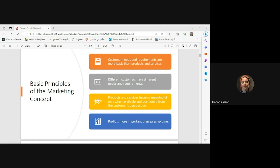Your product or service becomes meaningful only when it is available and positioned from the customer's perspective. It's very important to effectively position products or services in a way that resonates with the customer. We need to understand the customer's motivations, desires, preferences, and pain points, and align our marketing messages and strategies with what we identify.